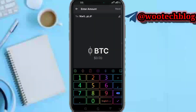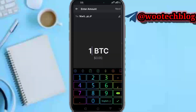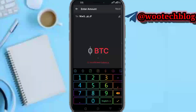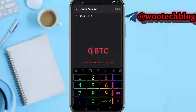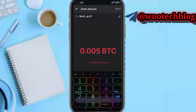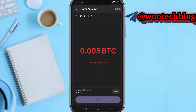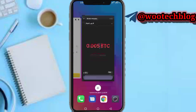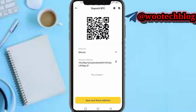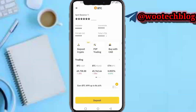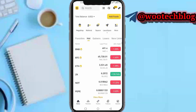After tapping Next, input the amount you want to send to your Binance — for example, 0.005. Then tap Next and complete the send. After you have sent it, you will receive the BTC or whichever coin on your Binance.